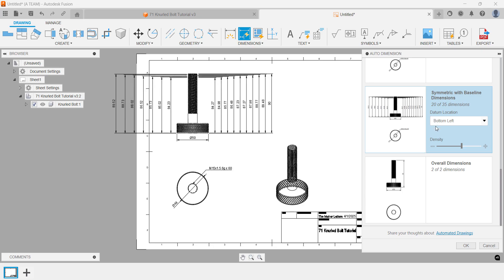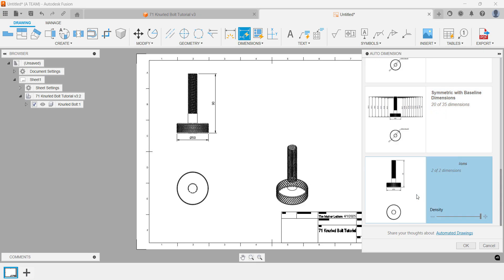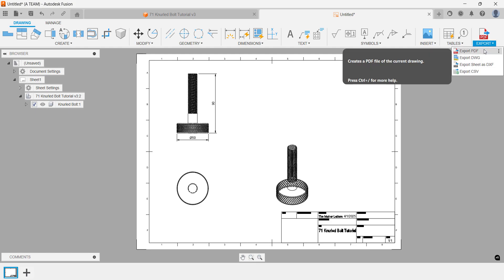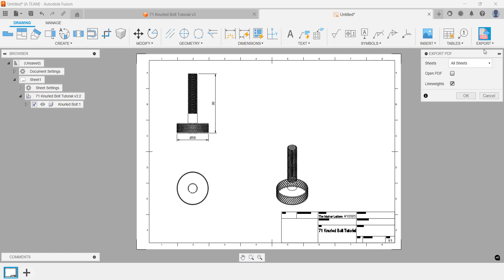While exporting as a PDF is the most common option, you can also export as DWG, DFX or CSV. A handy time saver when exporting as PDF is to check the open PDF before exporting box.